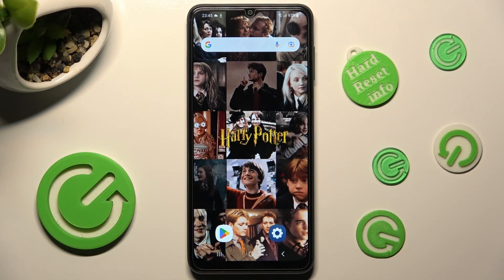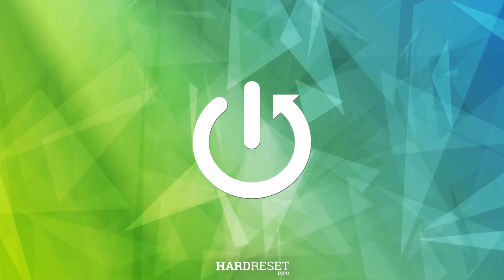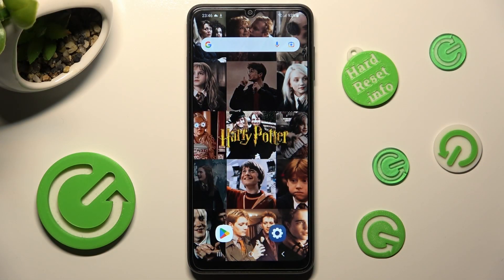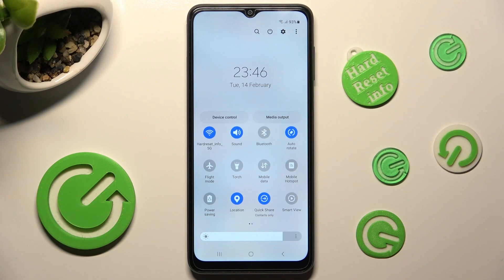In front of me is the Samsung Galaxy A04s, and today I would like to show you how you can manage the location of this device. First of all, go into the tab menu and look for the location shortcut. As you can see, mine is blue, which means that location is enabled.